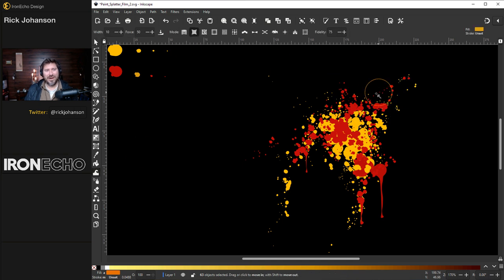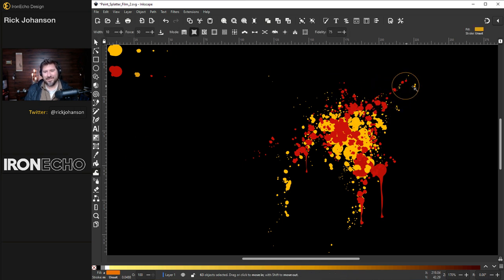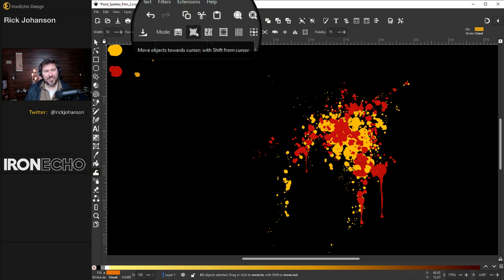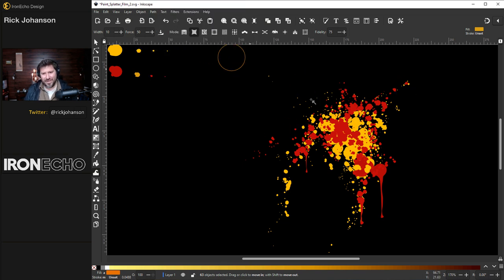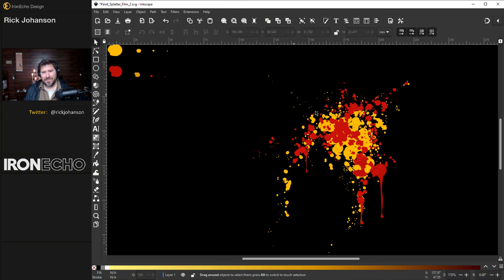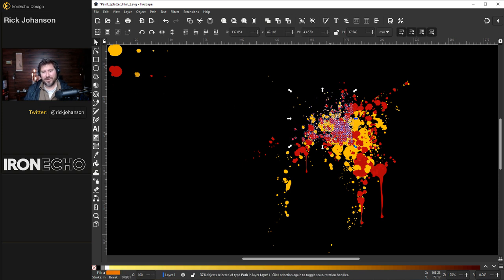I'm still on move objects towards cursor. Let's suck them down here. You can also do the opposite. It says if you hold shift it will push them away. So now what should we select? Maybe something. Let's just select all this and see what happens. We can always control Z it.